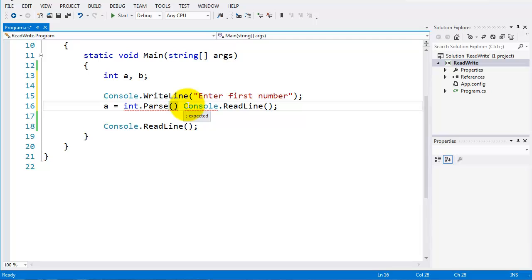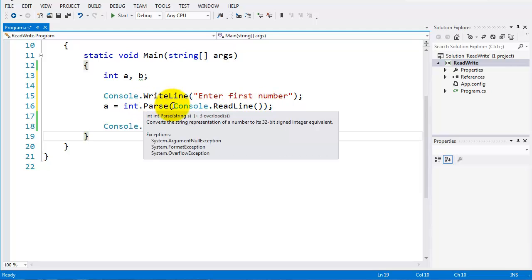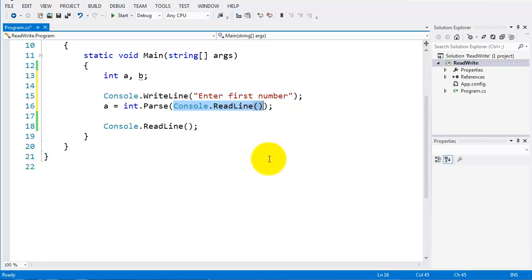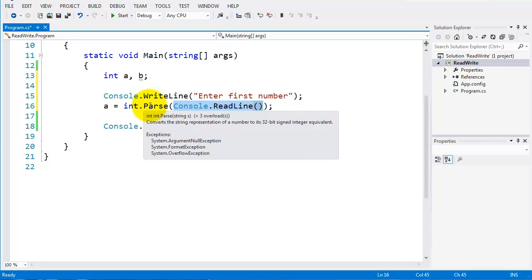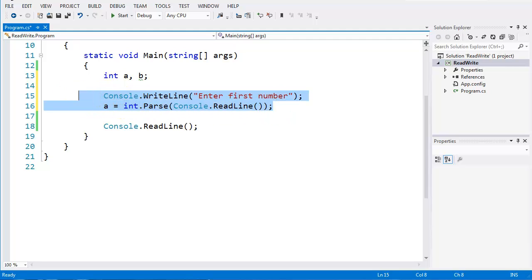All I have to do is put console.readline inside int.Parse — so int.Parse is now holding console.readline. Whatever I type into the console, treated as a string, is going to be parsed and turned into an int, then assigned to variable a.